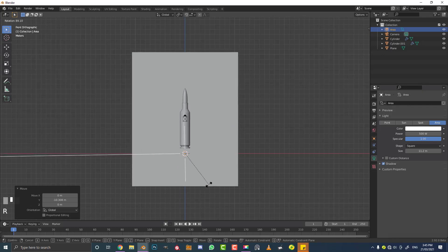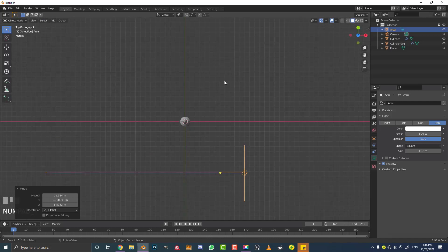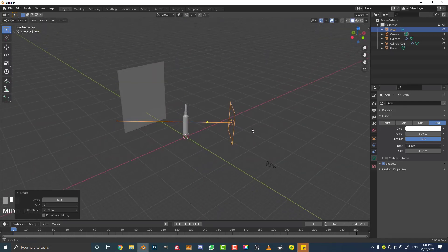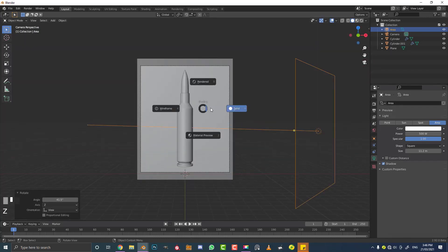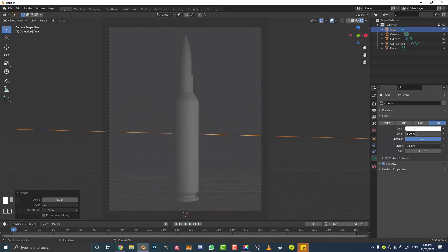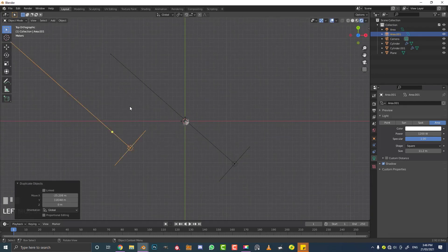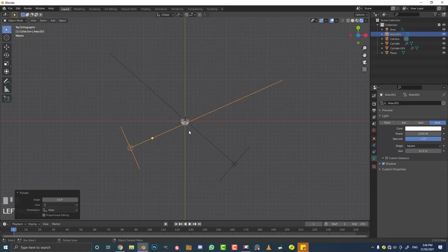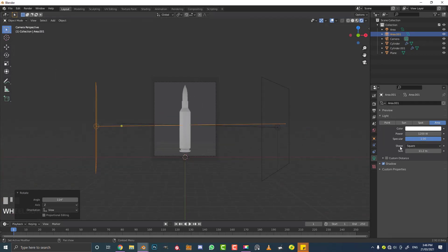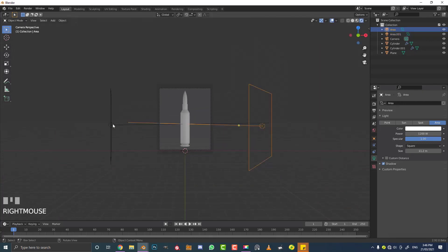In front orthographic view, rotate the light roughly 90 degrees by hitting R, then G to move it to the side. Hit 7 for top orthographic view and rotate it in toward the bullet. In camera view with rendered mode on, we can see it's a bit underpowered for this larger scale scene. Bump the power up to 1200. With this light active, go Shift+D to duplicate it, bring it to the other side, and rotate it toward the bullet.